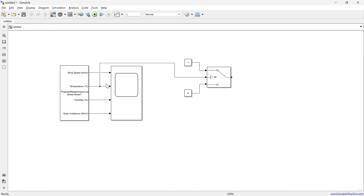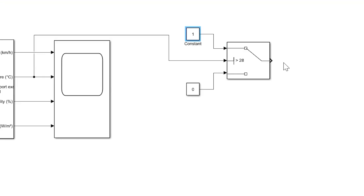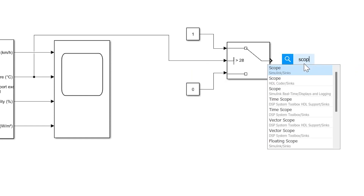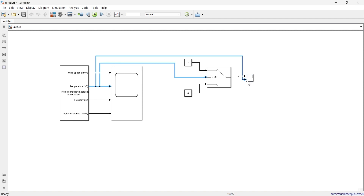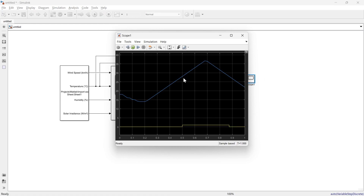The logic is set as follows: if the temperature given to this switch is greater than the threshold of 28, then the value 1 will be reflected in the output. If it is not greater than 28, then 0 will be reflected in the output. Let's use a scope to observe the output, and connect the temperature signal as well so we can compare the variation in temperature with the output. Now let's run. You can see when the temperature exceeds 28 degrees, the output shifts from 0 to 1, and when it drops back below 28 degrees, the output returns to 0.